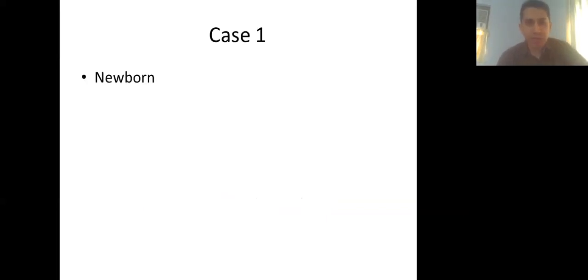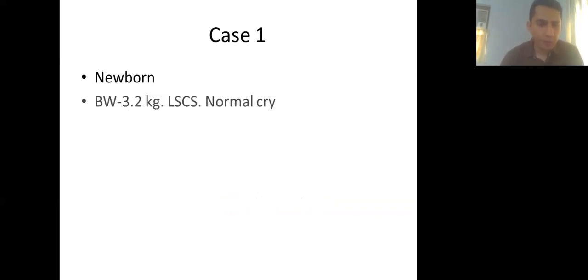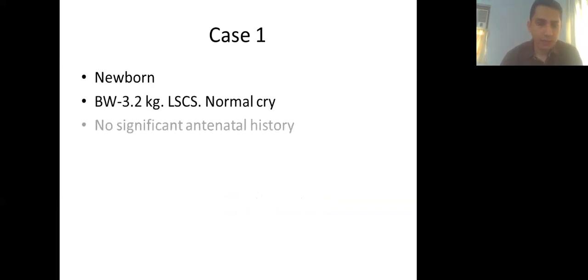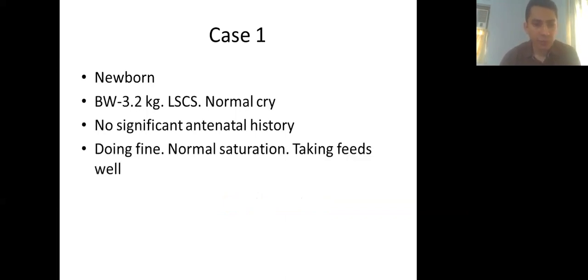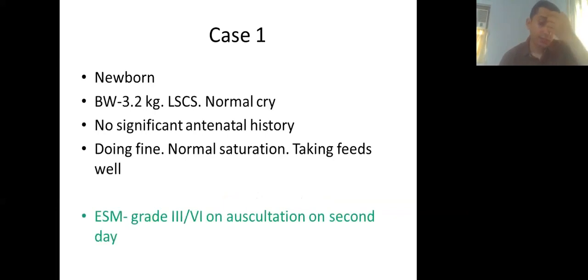We will learn in a case-wise manner. The first case is a newborn delivered by LSCS with birth weight 3.2 kg. Normal cry is present, no significant antenatal history, baby is doing fine, saturations are normal, taking feeds well, and there is a grade 3/6 ejection systolic murmur on the 2nd day.